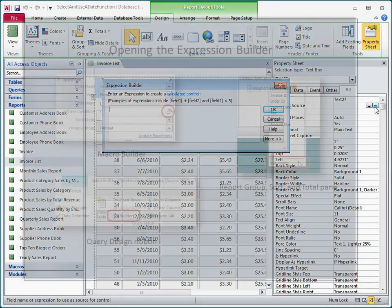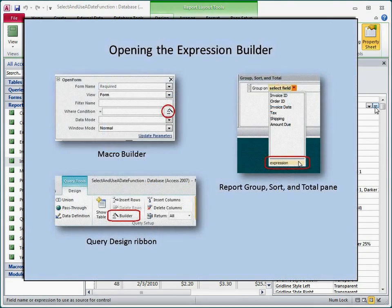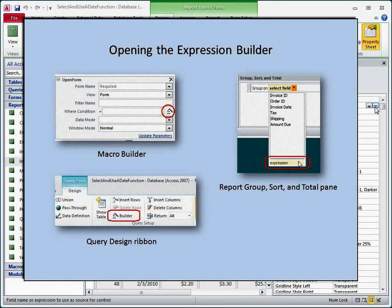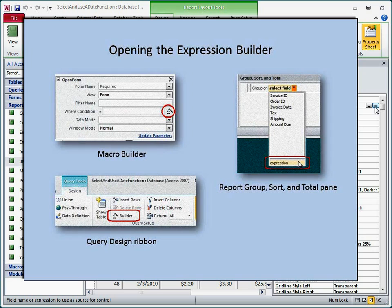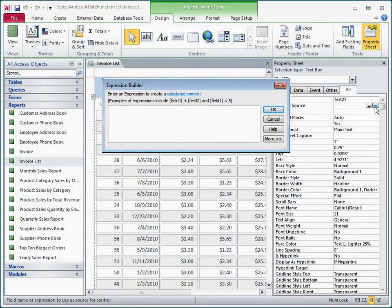In other contexts, I can open the Expression Builder by clicking the Build or Builder button, or by clicking the word Expression in a list. In some cases, Access will open the Expression Builder for me automatically as I am designing an object.